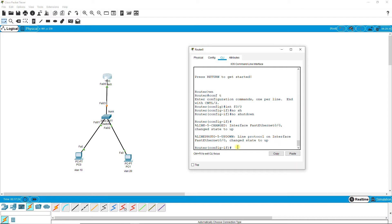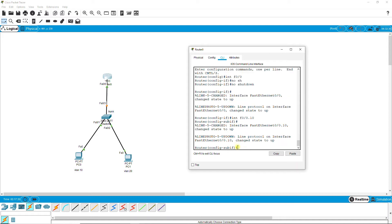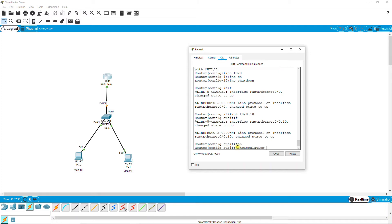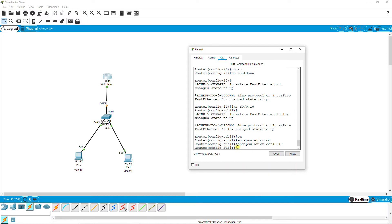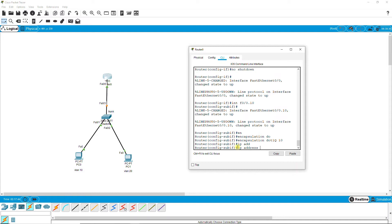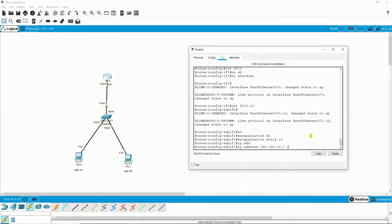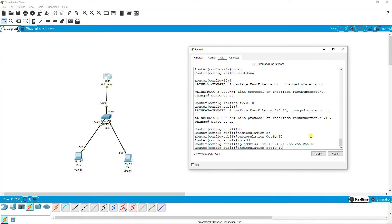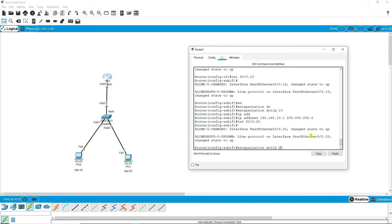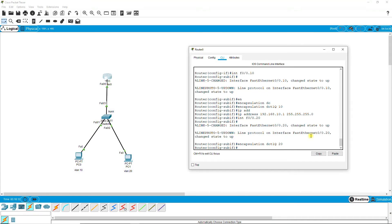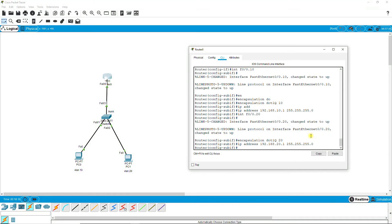First VLAN 10, then encapsulation dot1Q and VLAN number, then IP address, the default gateway with its subnet mask. Then sub-interface dot 20, encapsulation dot1Q VLAN 20, and its IP address 20.1.